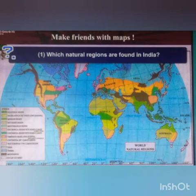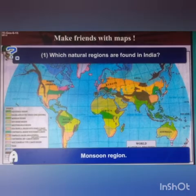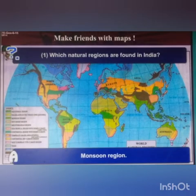The first question is: which natural regions are found in India? You can see in the map, we find the monsoon regions in India.